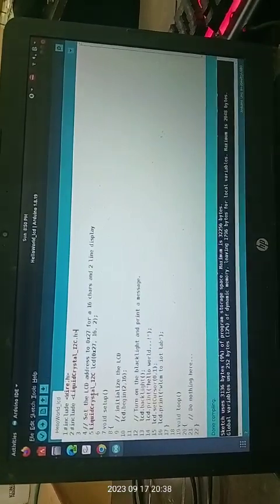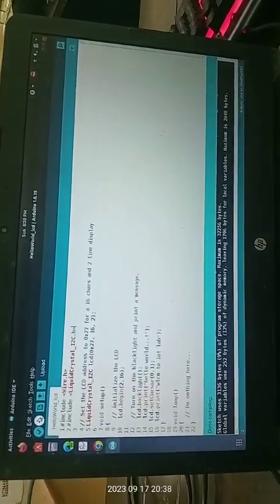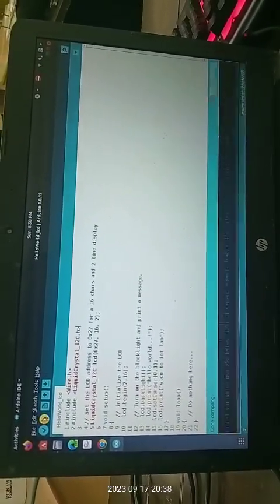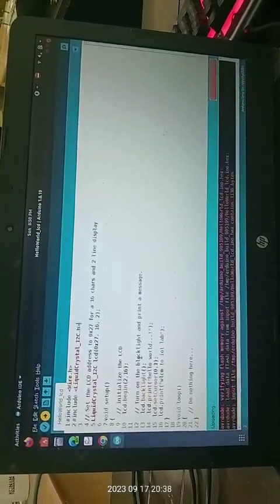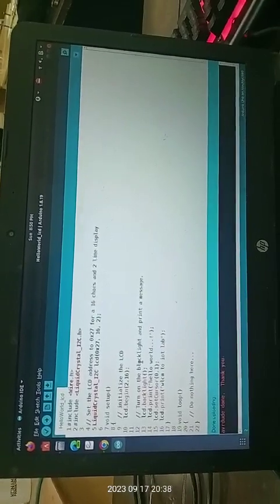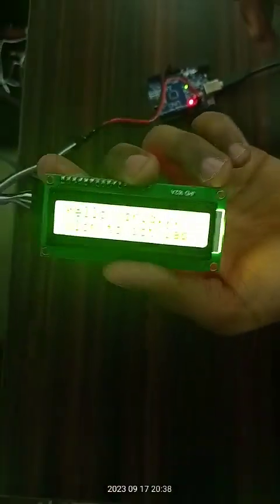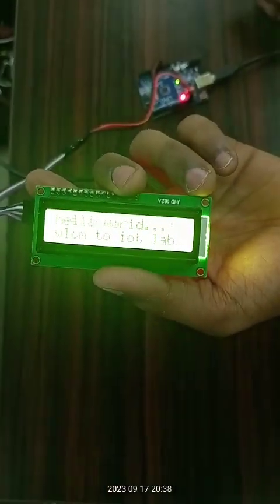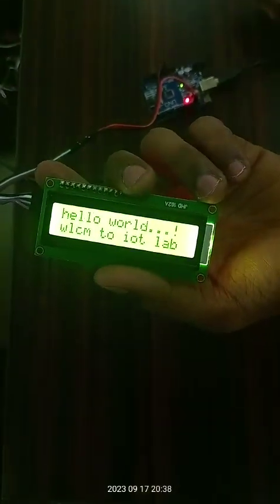Done compiling. Now upload the code to the Arduino board. After uploading is complete, you can observe the LCD display showing the letters you have written in the code. If you don't see them, try to adjust the potentiometer using a screwdriver.